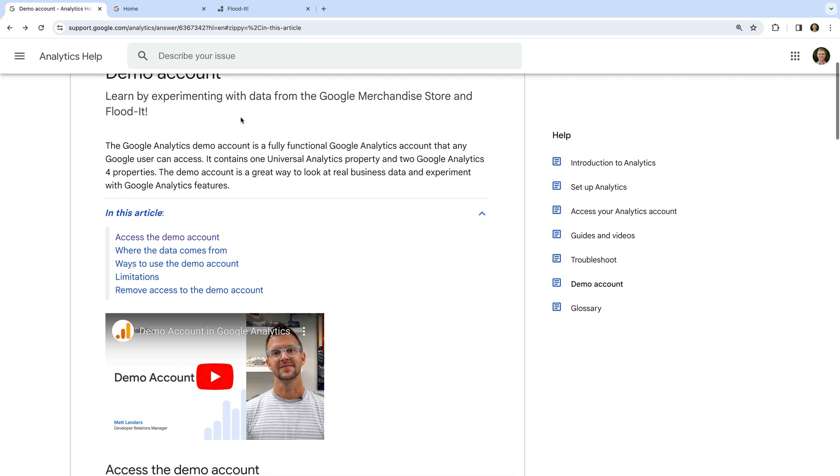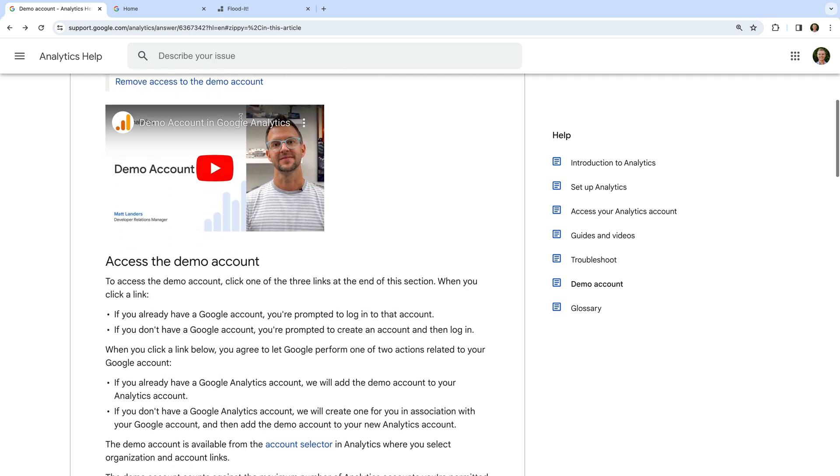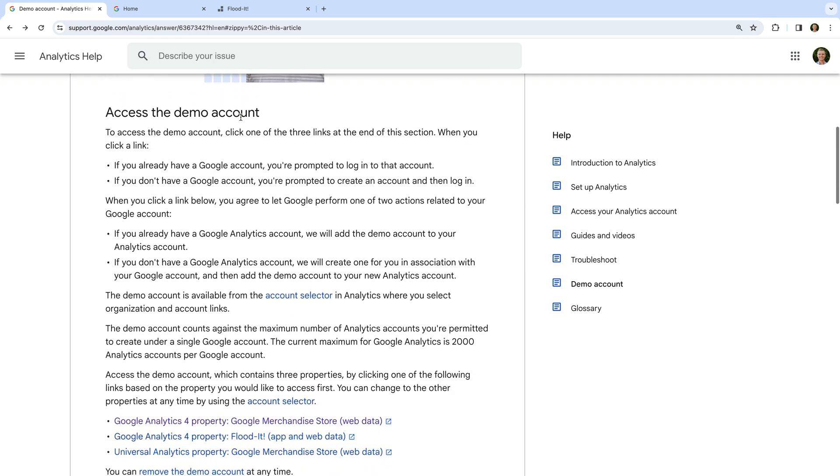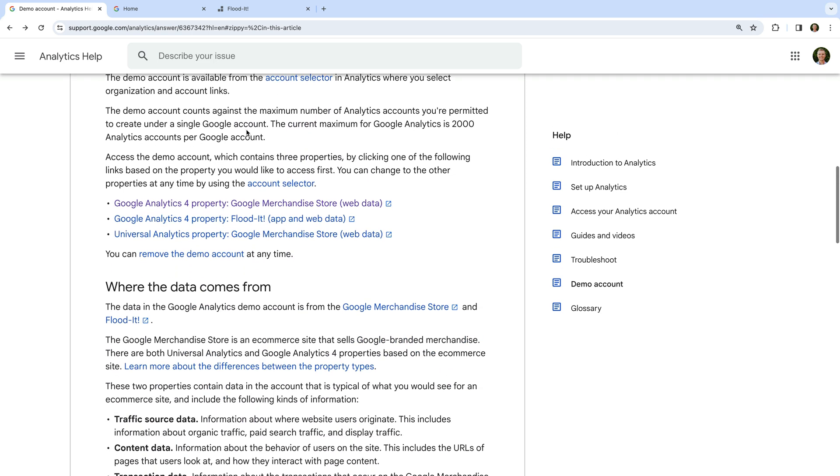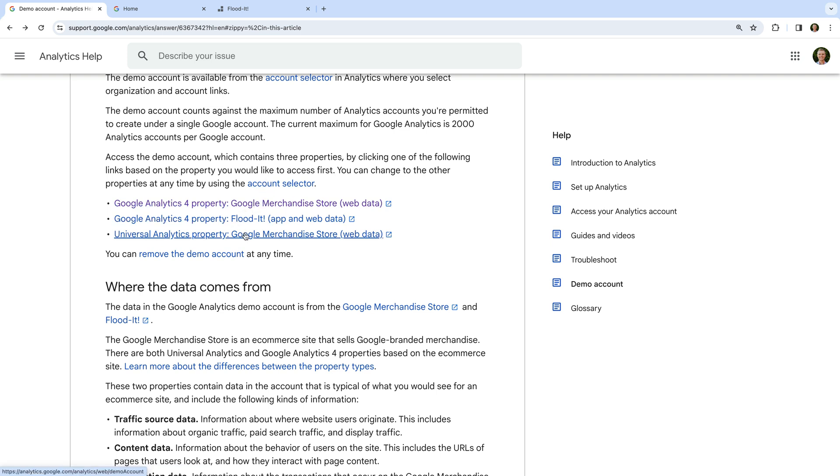Then we need to scroll down. At the bottom of the access demo account section, you will see three outbound links. These links let you access the GA4 demo properties.